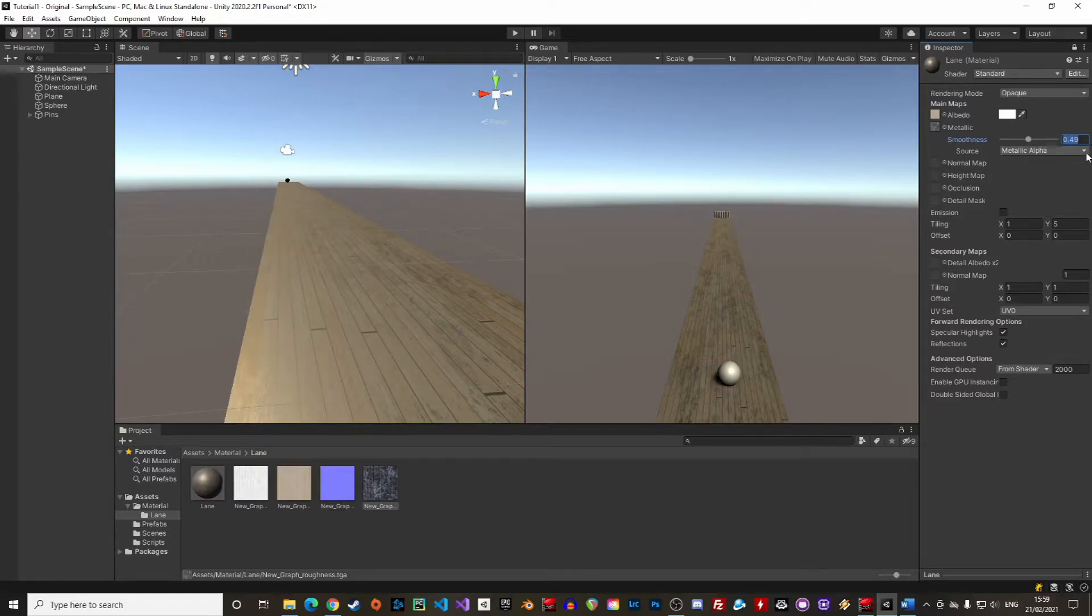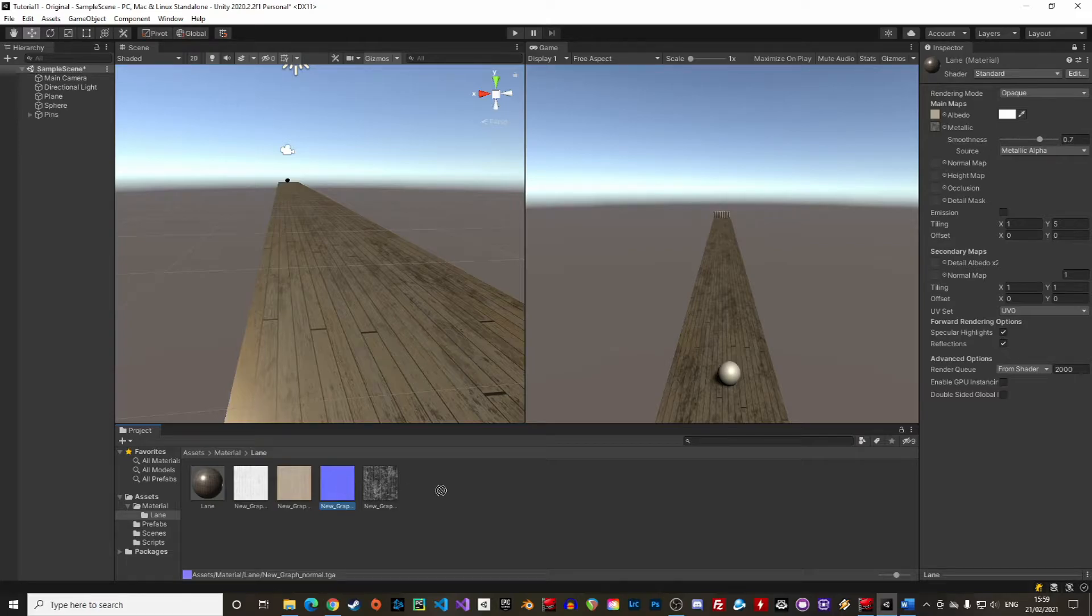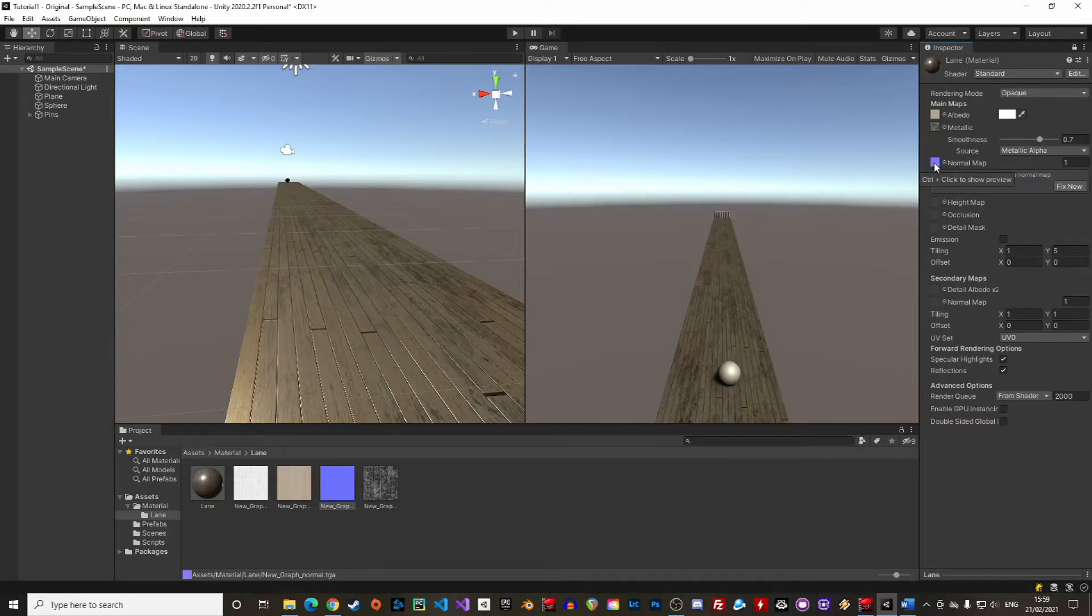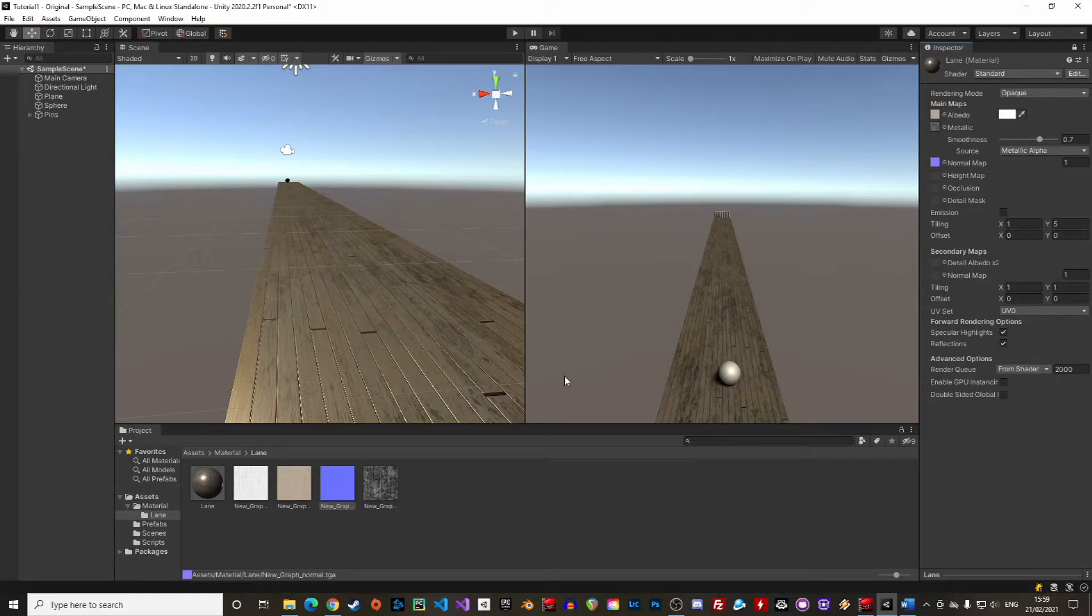Next is the normal map. The normal map gives the 3D natural look to the texture, but only by adjusting how light rebounds on the texture. It's not creating additional geometry, unlike bump maps or height maps.